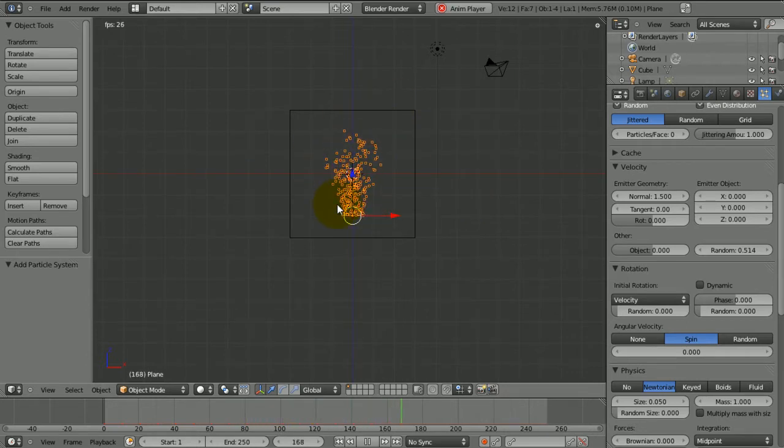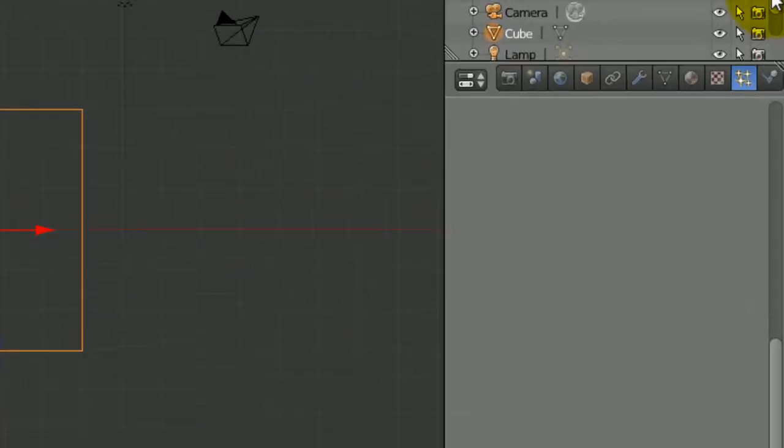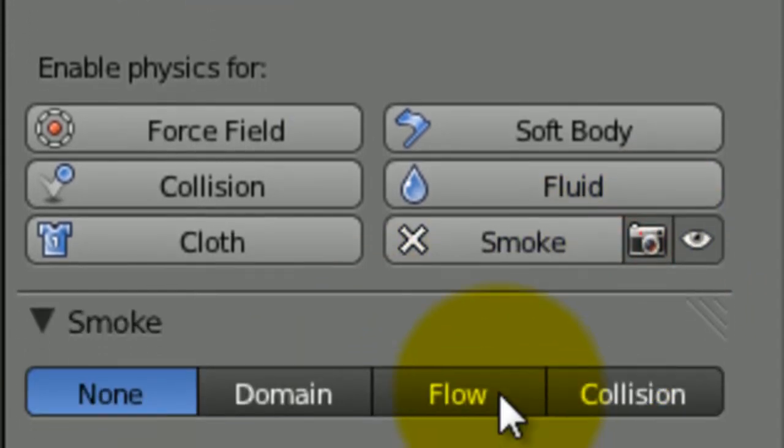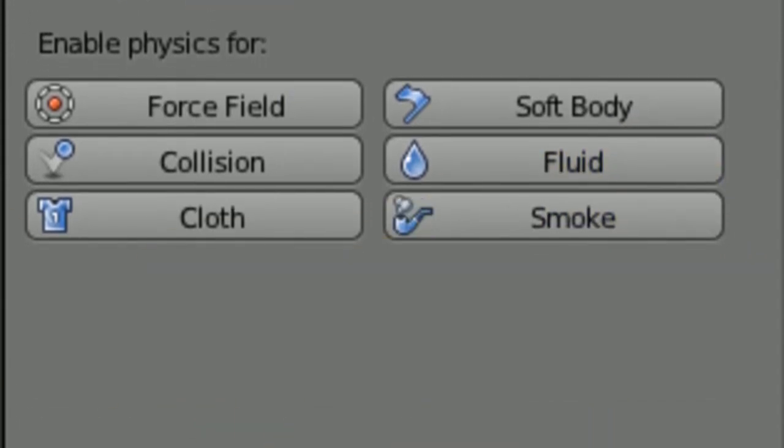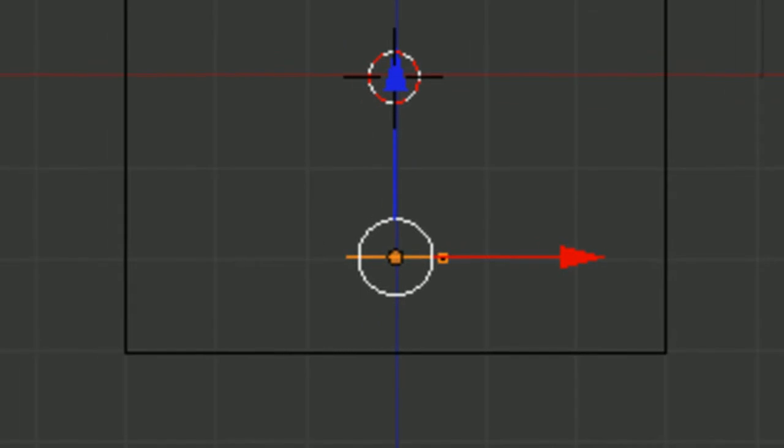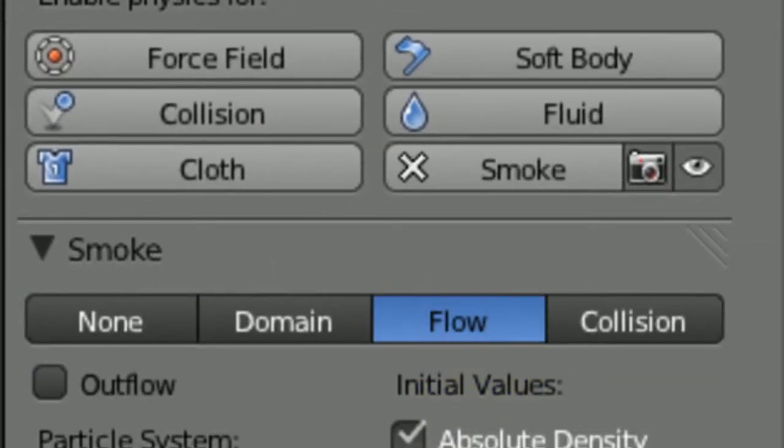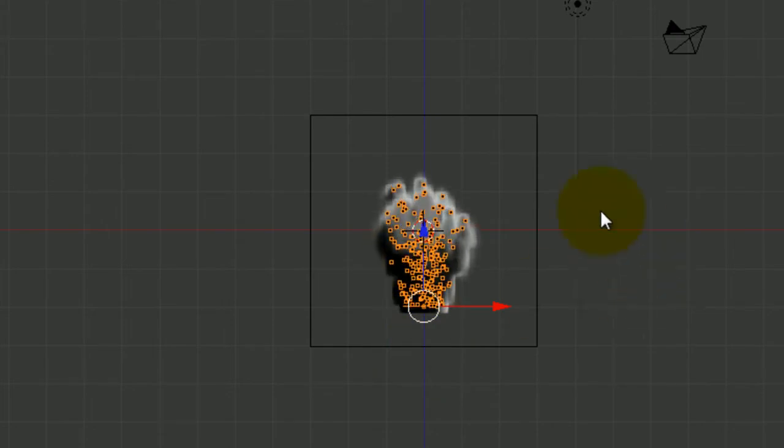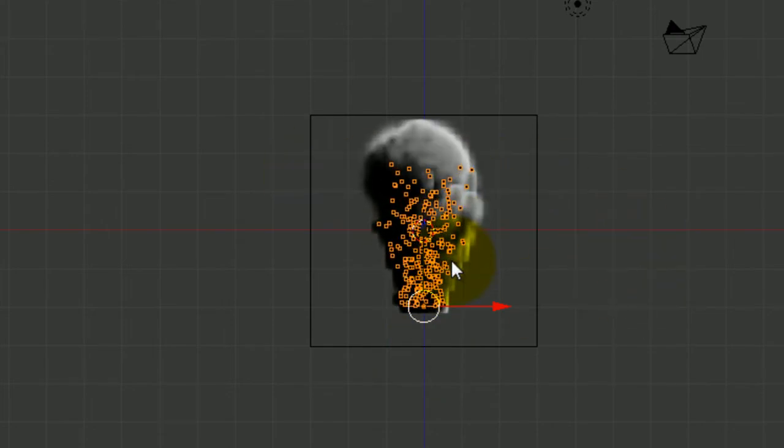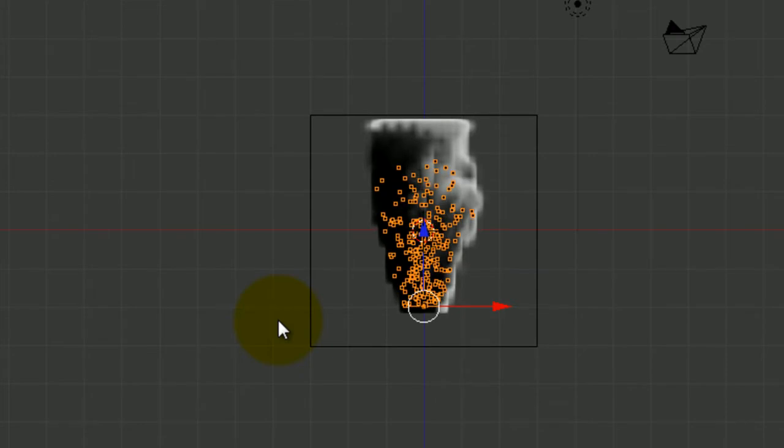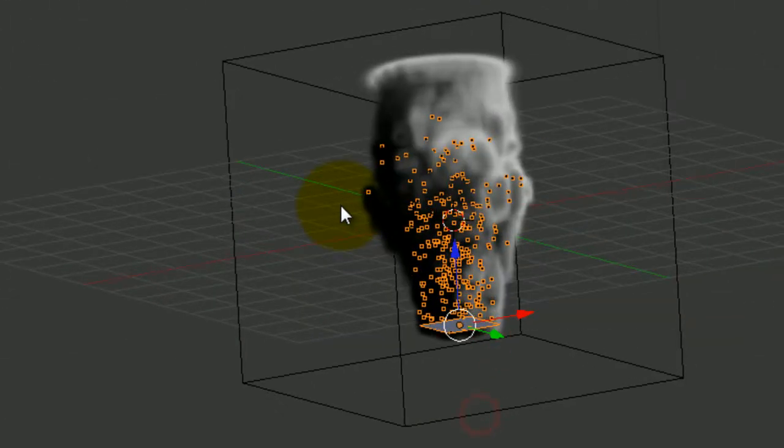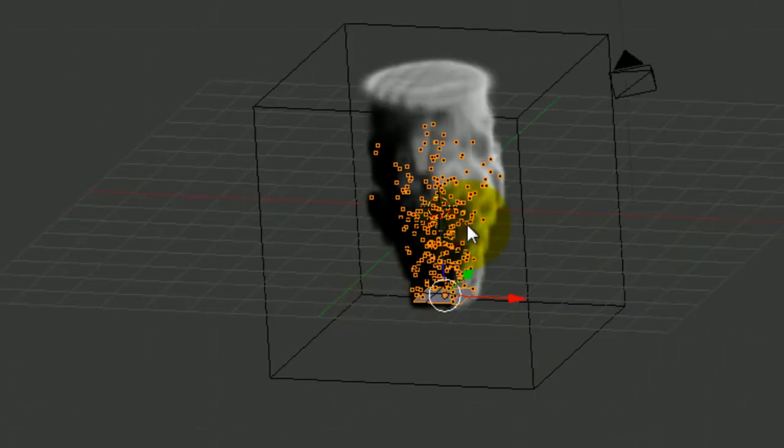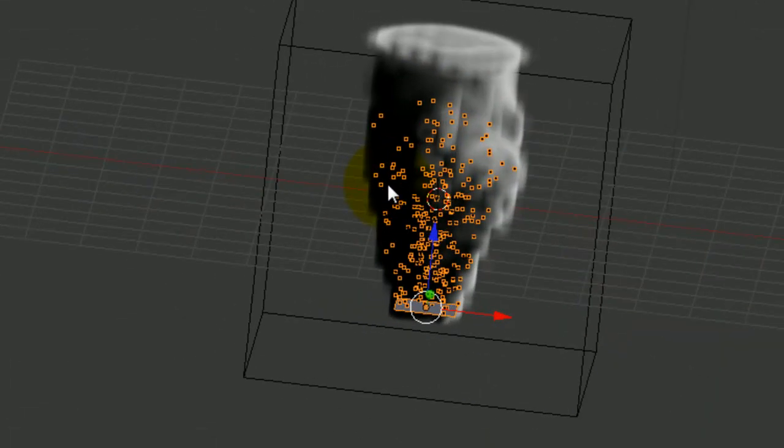Okay, so that's it for the particle system. What we're going to do now is if we select our cube again, come over to this thing here and choose smoke. It changes to domain, leave it how it is for now. Select our plane, smoke and then flow. So if we press Alt-A, you're going to see that we can see our particles and if we just pause this, by pressing Alt-A again, you can see that the particles have got some smoke with them. It was quite obvious really.